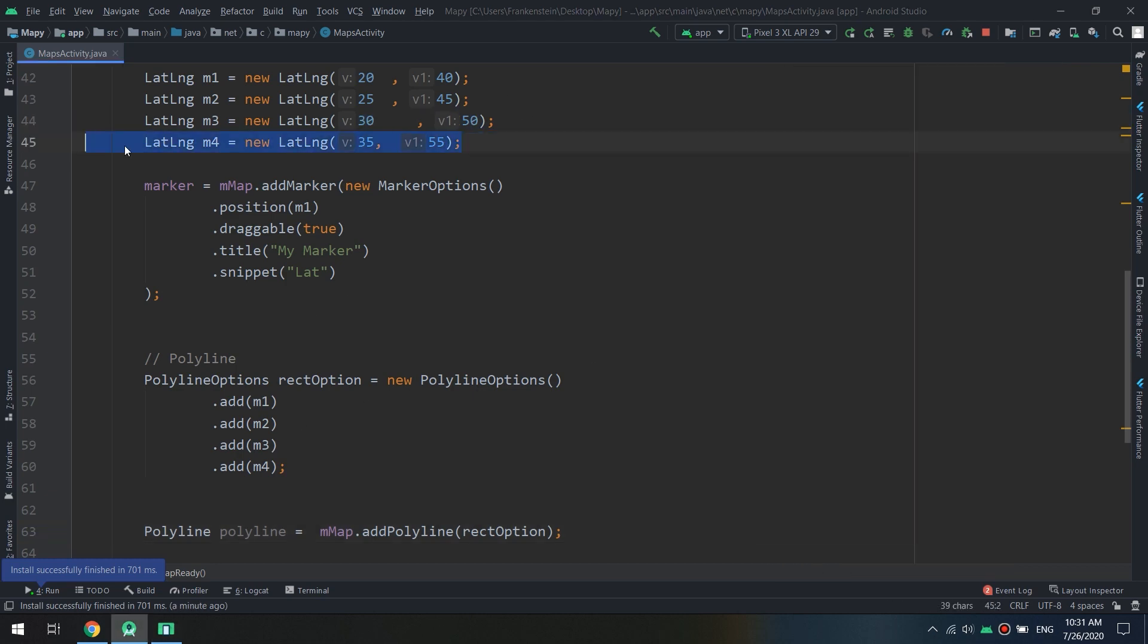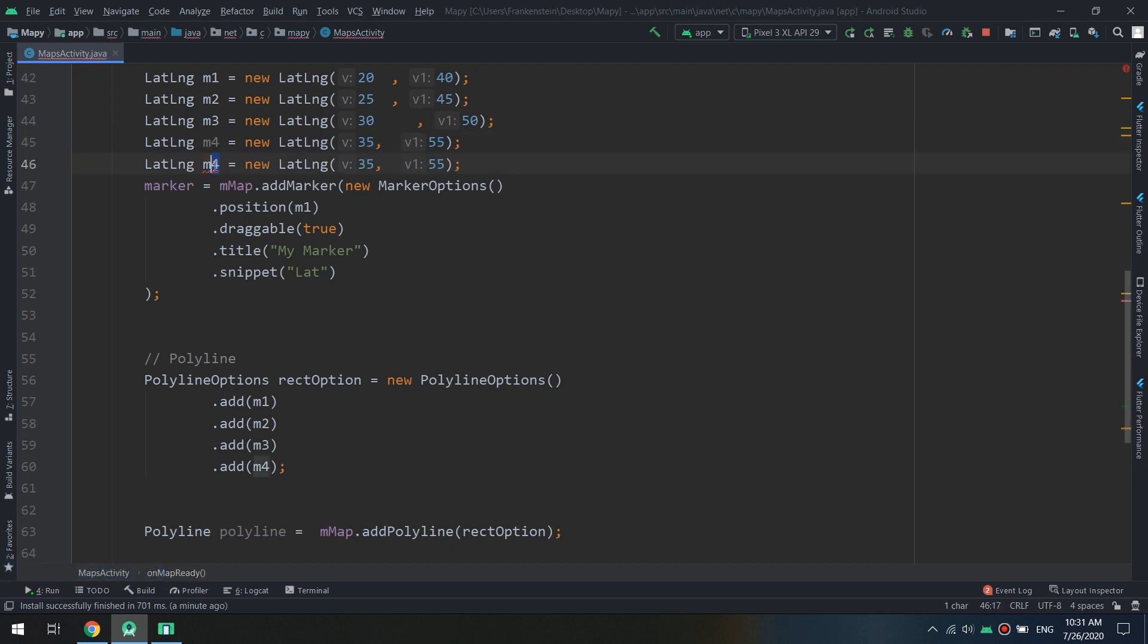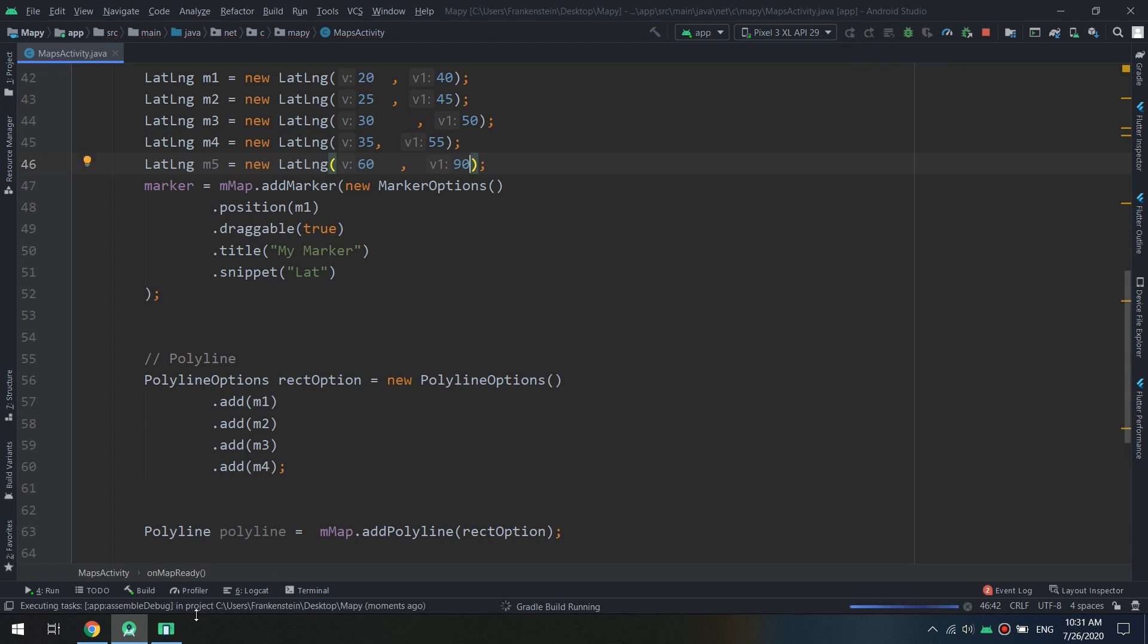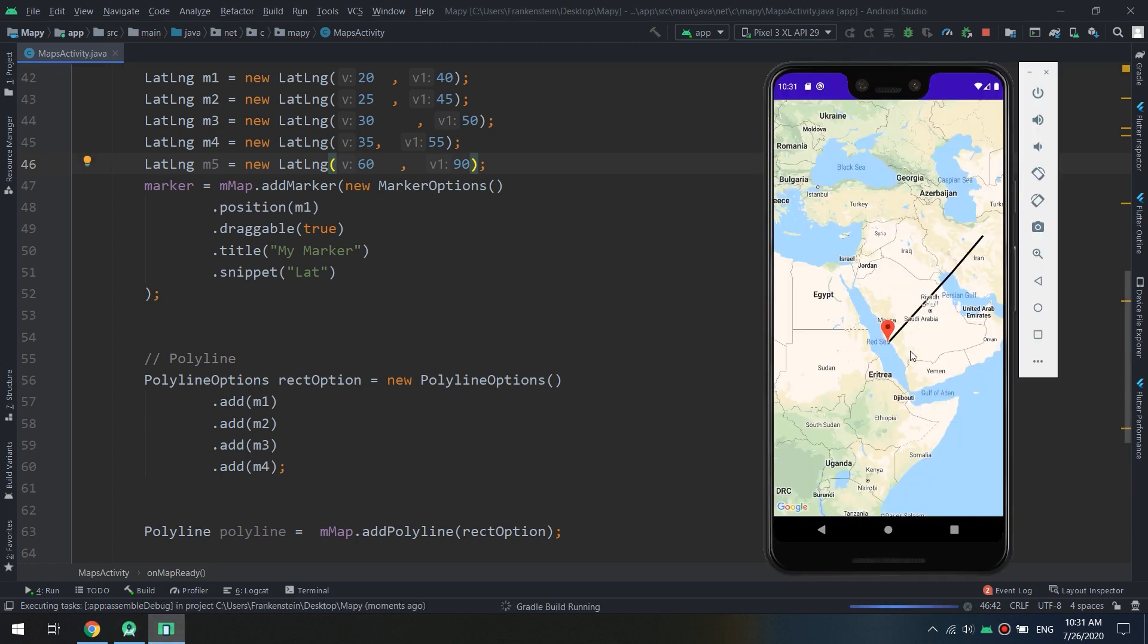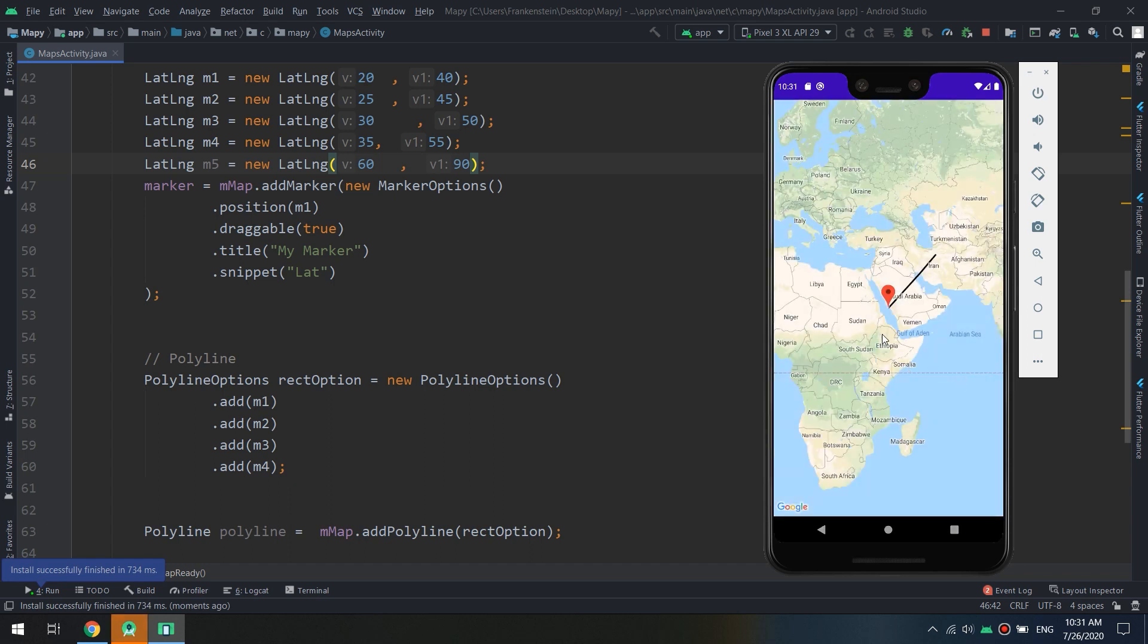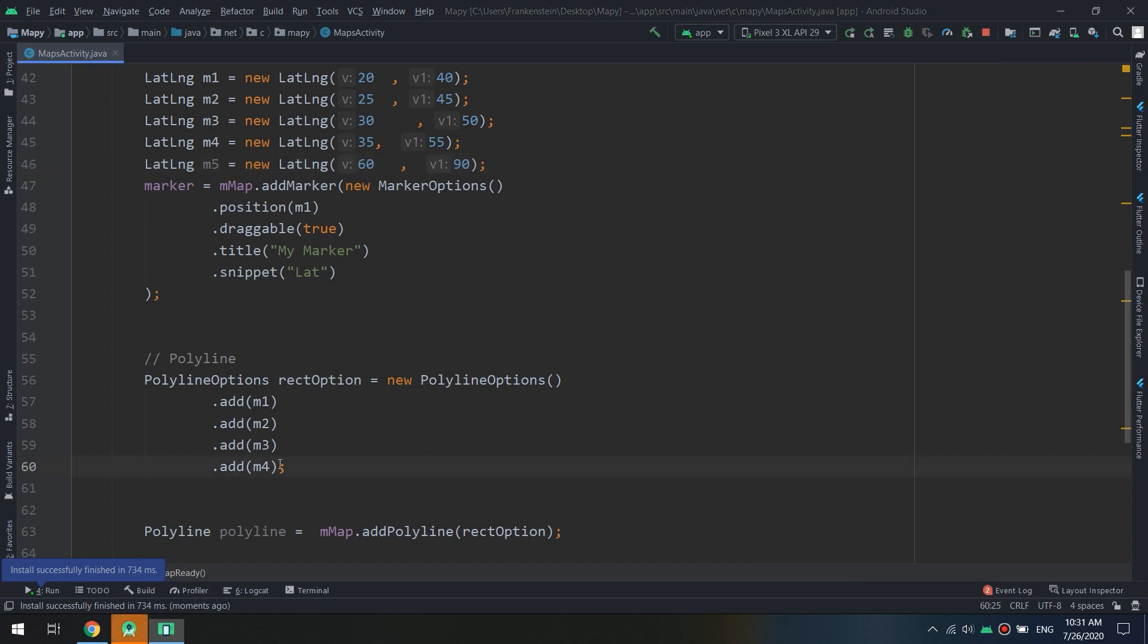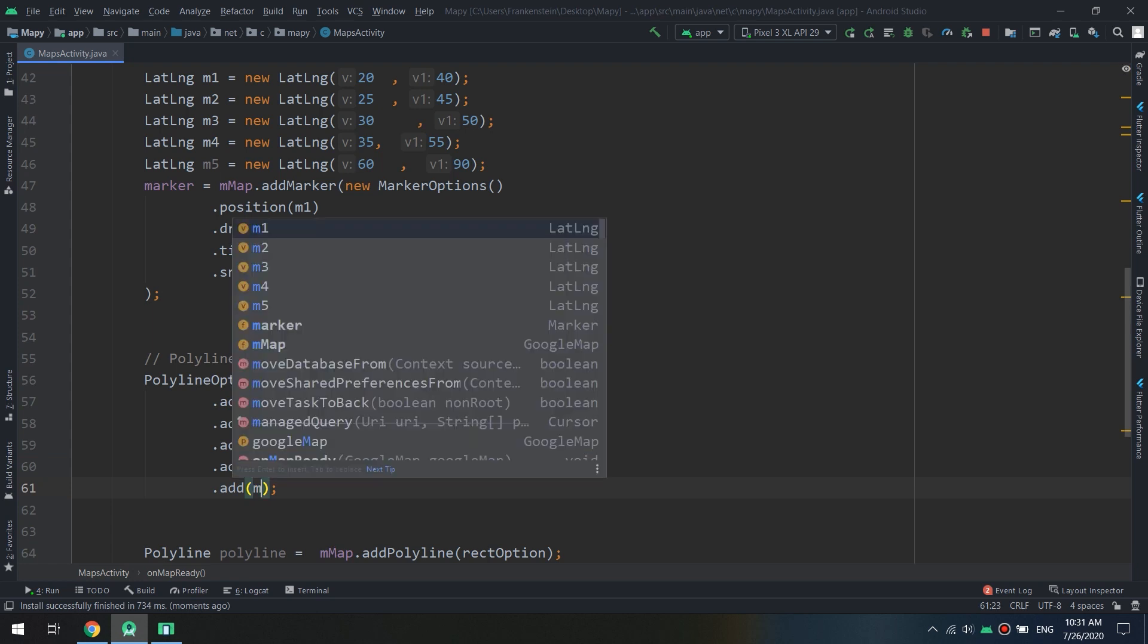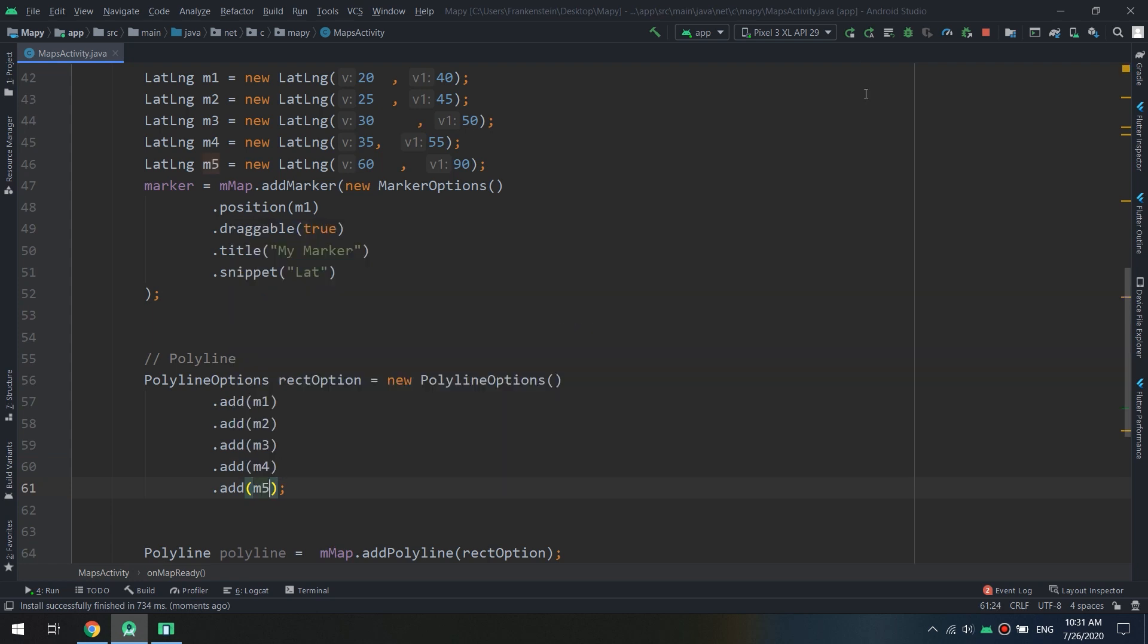For called m5, I will create it as 60 and 90. Let's see.